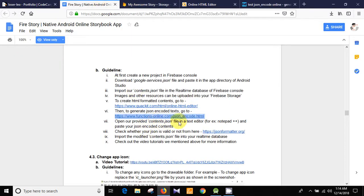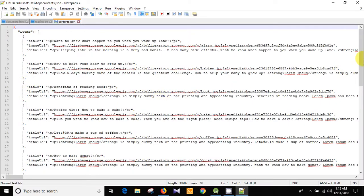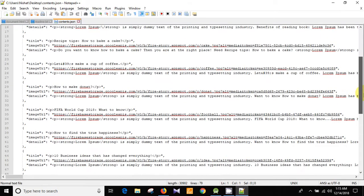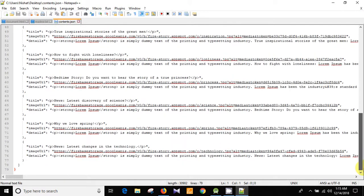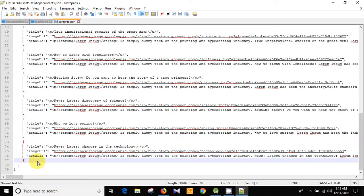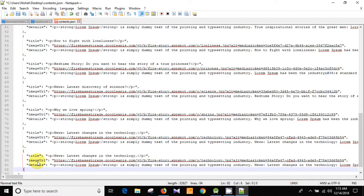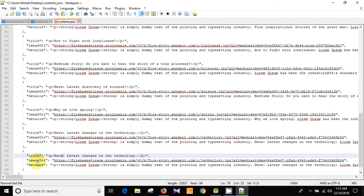Open the provided contents.json file in a text editor like Notepad and paste your JSON encoded contents. Here is our contents.json file — open it with Notepad. I am going to create a new entry. Put a comma and then Ctrl+V to paste the new content. This is our new text.